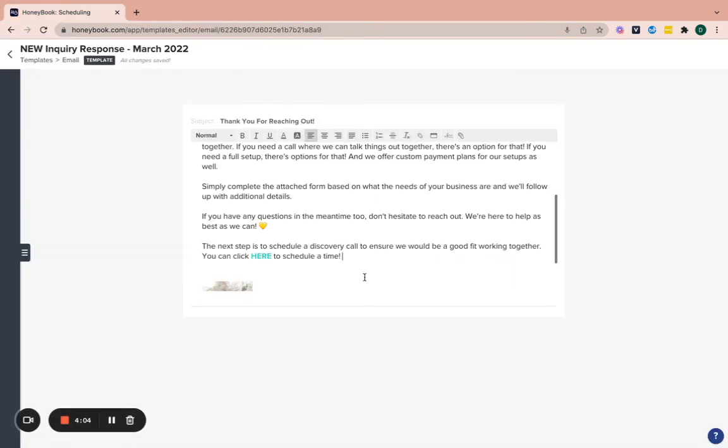So then it says you can click here to schedule a time. And that allows you to put your scheduler link into an email template. And then what we can do is automate that email template in your workflow, which is what I'm going to show you next.